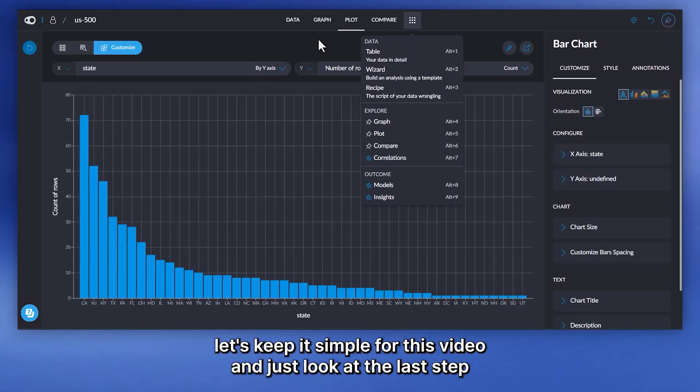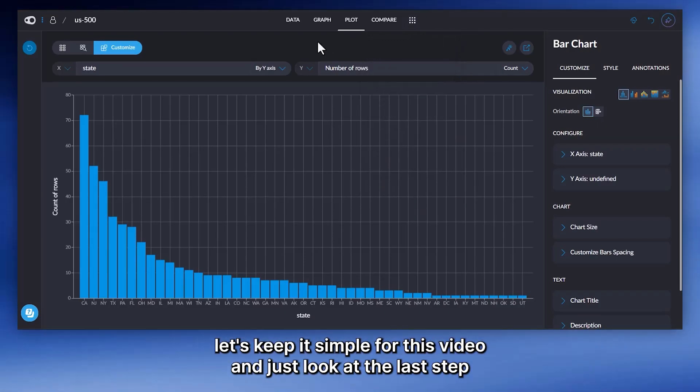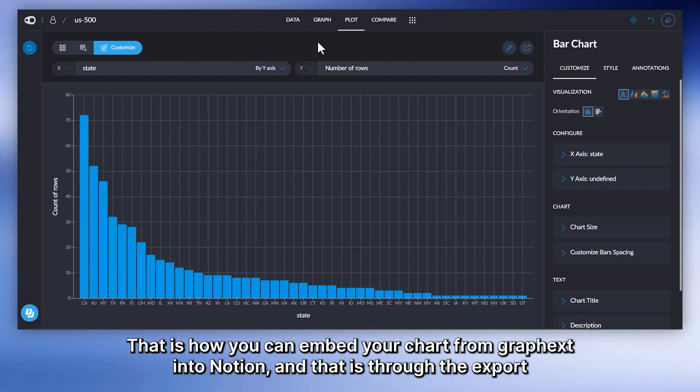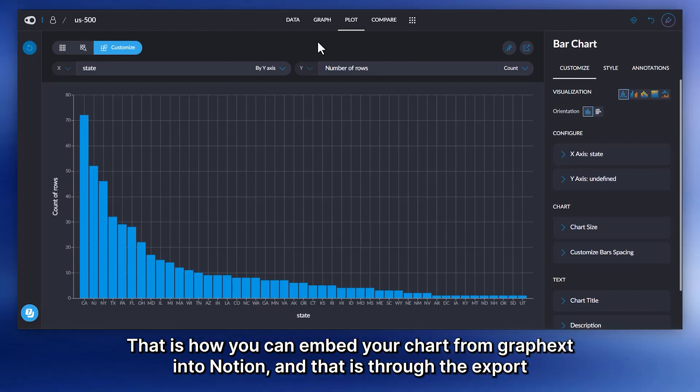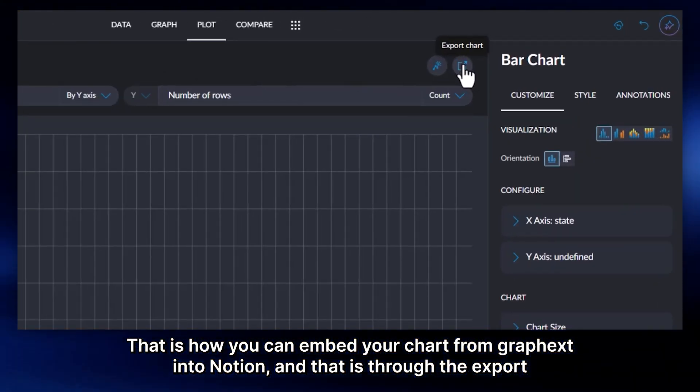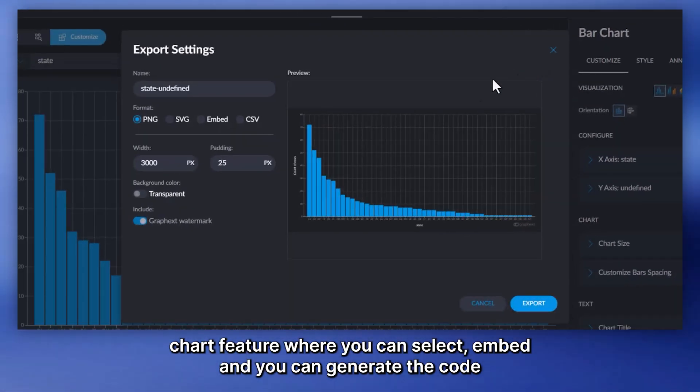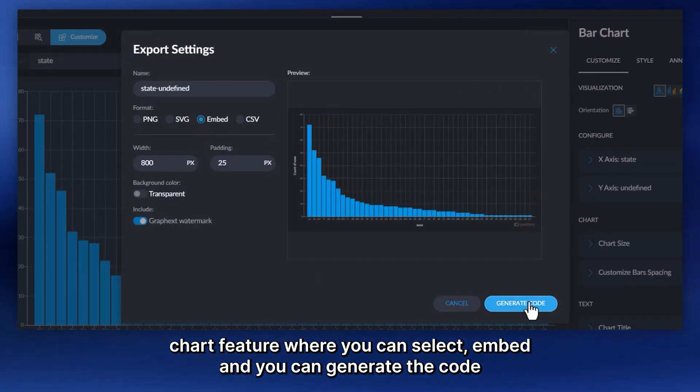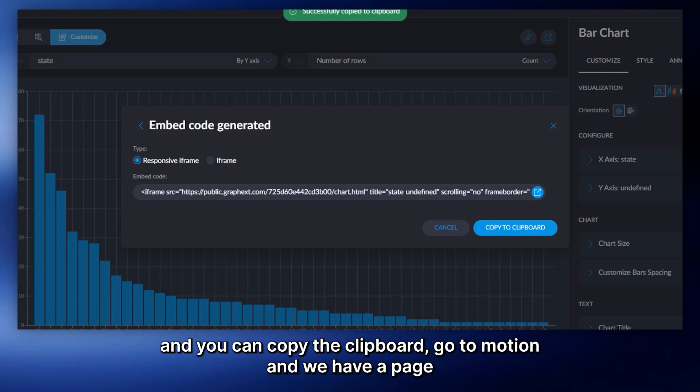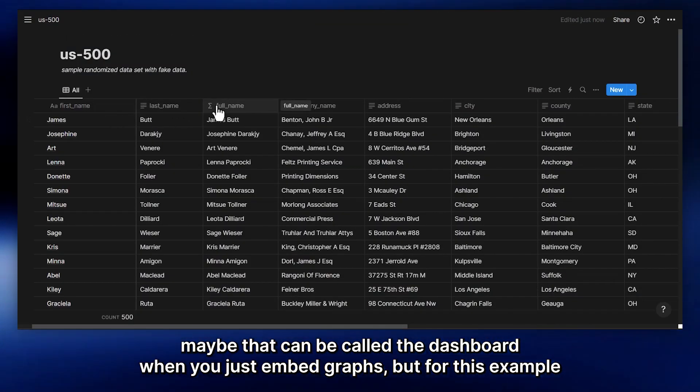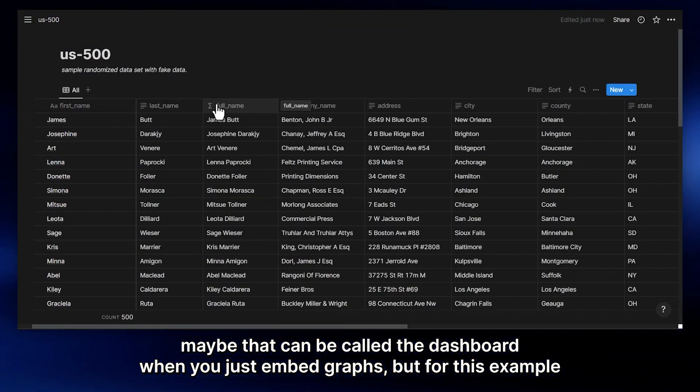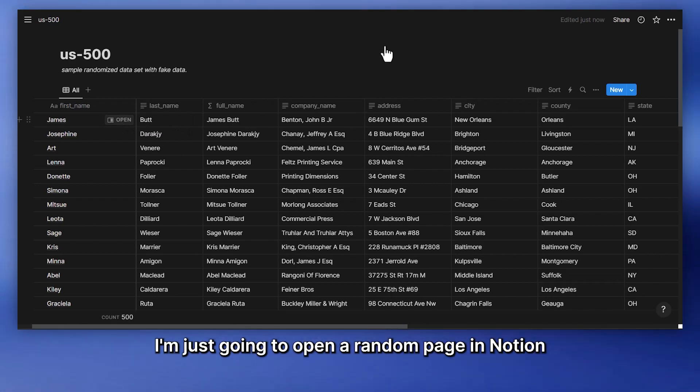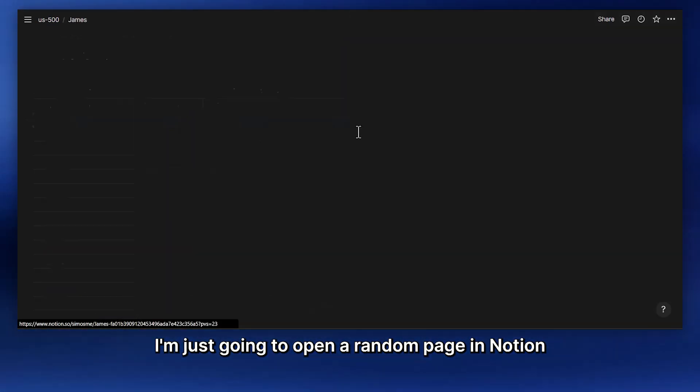Let's keep it simple for this video and just look at the last step. That is how you can embed your chart from GraphX into Notion. And that is through the export chart feature, where you can select embed. Then you can generate the code and copy to clipboard. Go to Notion. You will have a page, maybe that could be called the dashboard, where you just embed graphs. But for this example, I'm just going to open a random page in Notion.